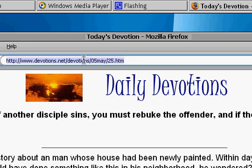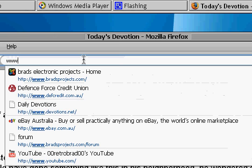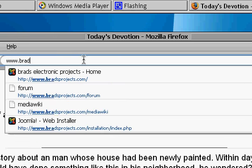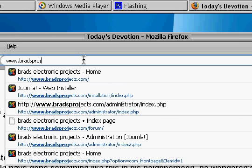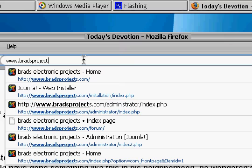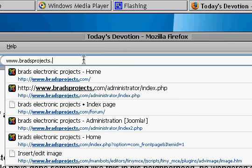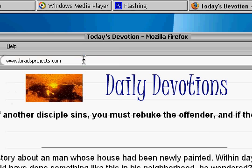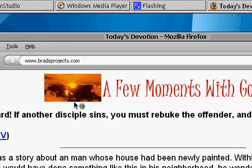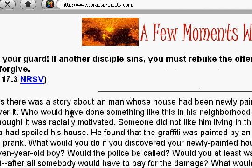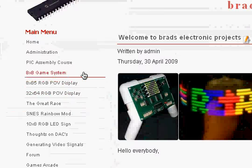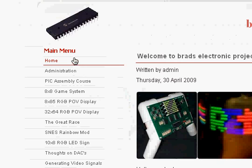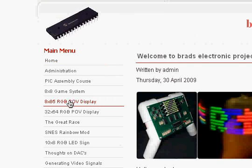So you need to go to my website, bradsprojects.com. Once that's open, left hand side, 8x85 RGB POV display. Click that link to open up that page.